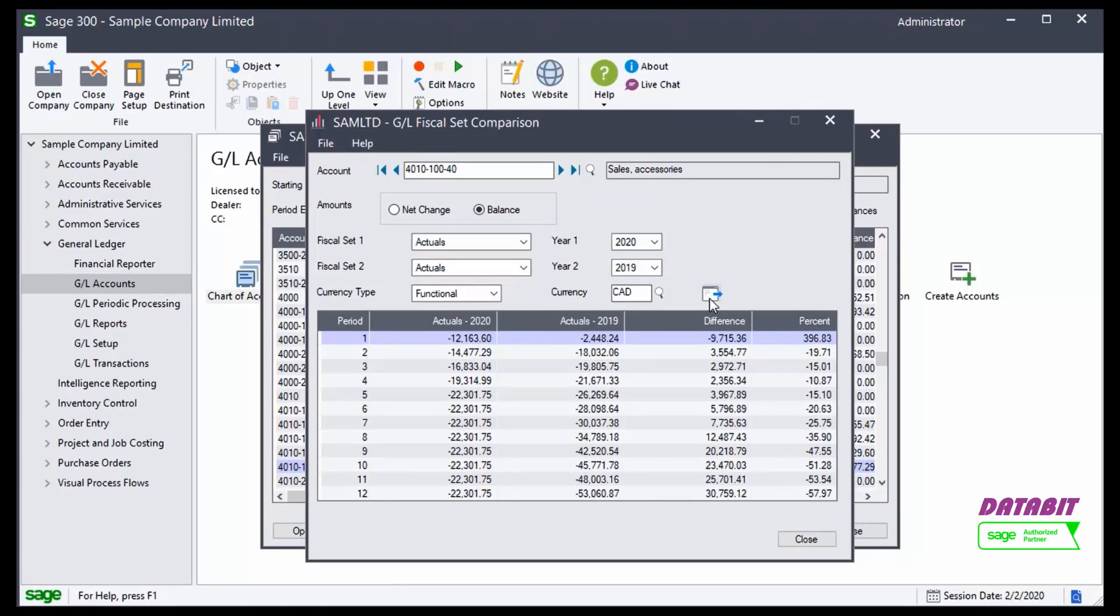And it shows me my actuals for the year, my actuals for the year prior, and the difference and percentage.